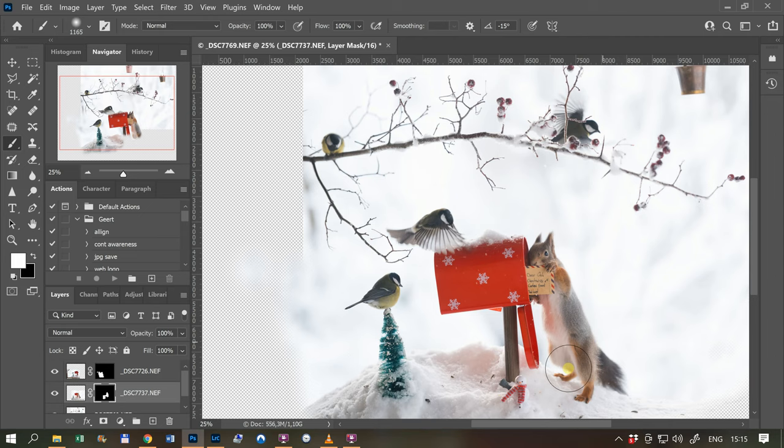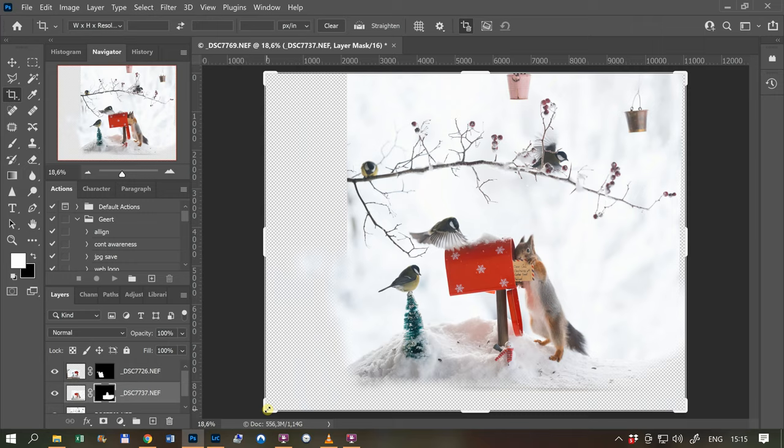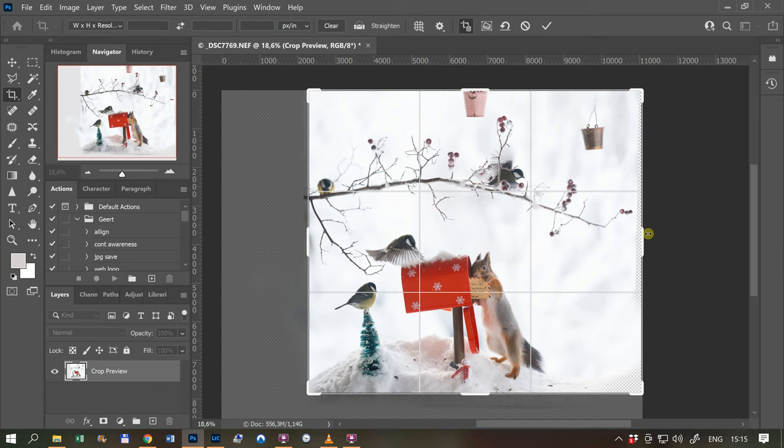And of course then we crop a little bit. So I go Control O to have everything visible. I put something about there. I like this ending of the branch. I like it, so I leave it like this.